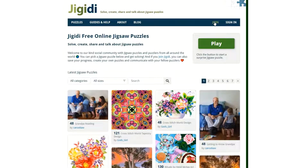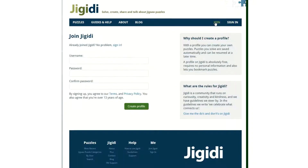Clicking join will allow you to create your own account, where you can fill out the username field, create your own password and confirm that, then click on create profile.